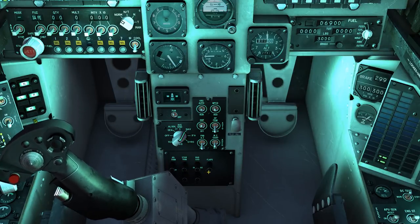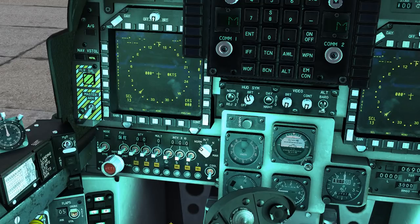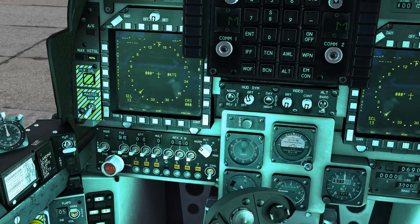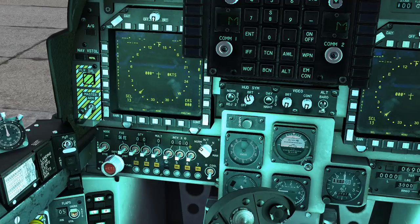Beneath that we have the breaker panel for things like the flaps. On the left side of the dashboard we have the water settings: for takeoff, off, and landing modes. Then we have the armament control panel, including things like the IR call, station selection, quantity, multiplier, and interval release settings.